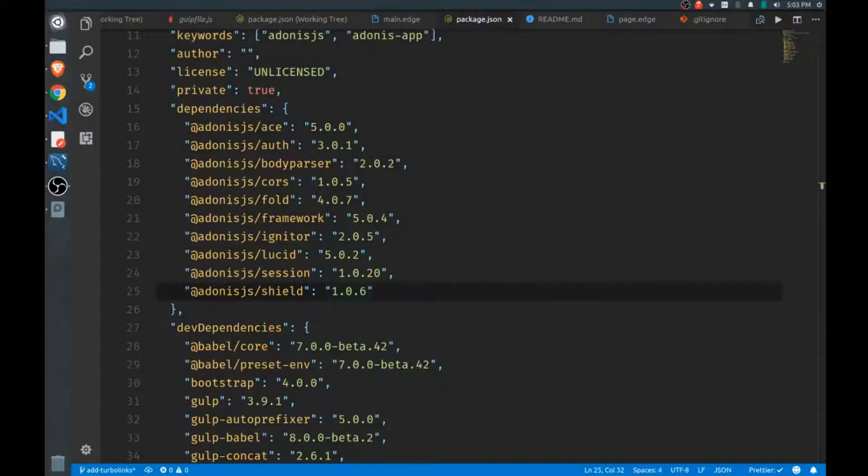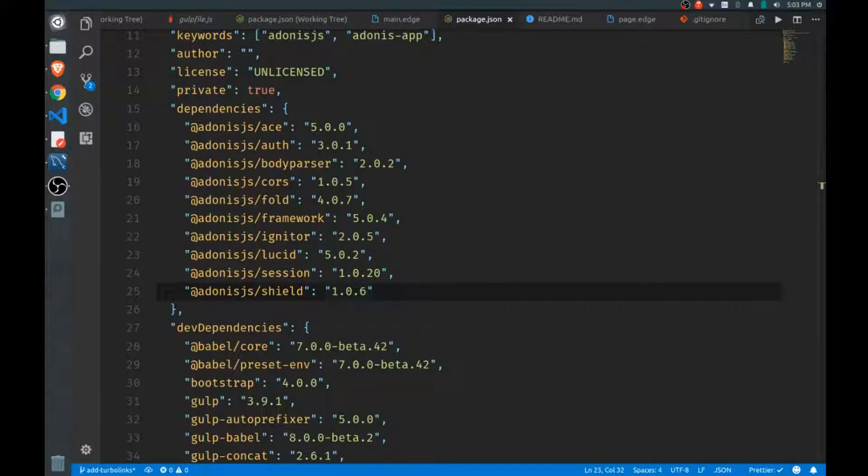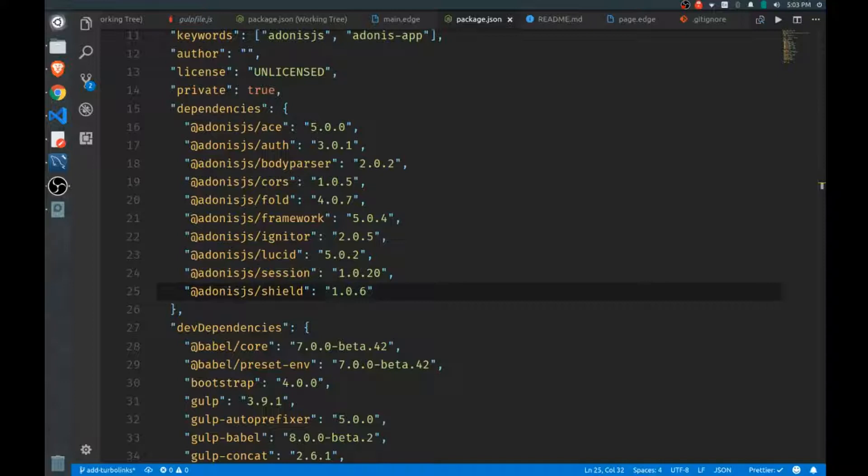Welcome back. In this video we will add Turbo Links to our project. If you've never used Turbo Links before, it's a great library released by our friends at Basecamp. If you're like me, you might be kind of tired of creating the full front-end in JavaScript with like Vue or React, but we do it because it gives a really nice slick feel to the front end of our applications.